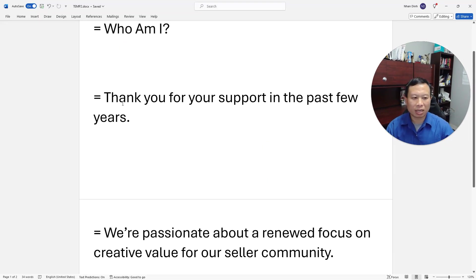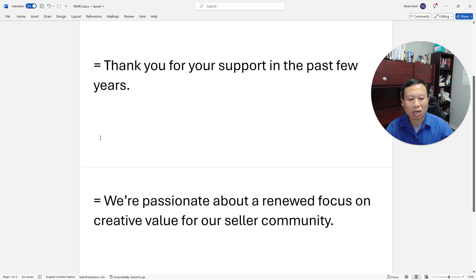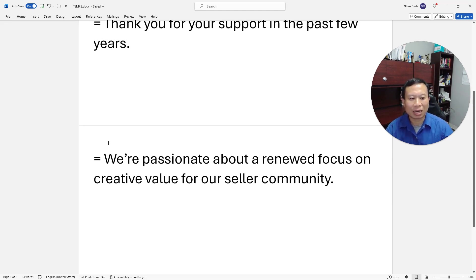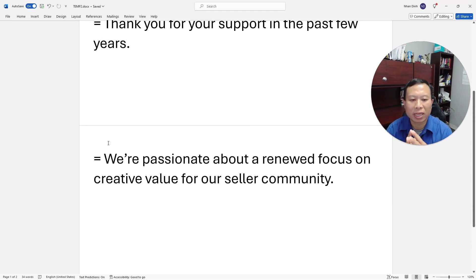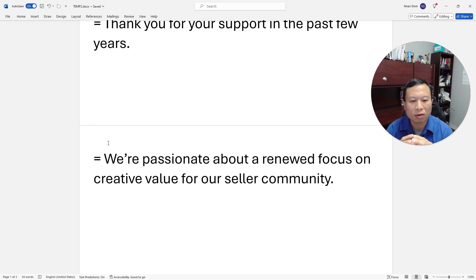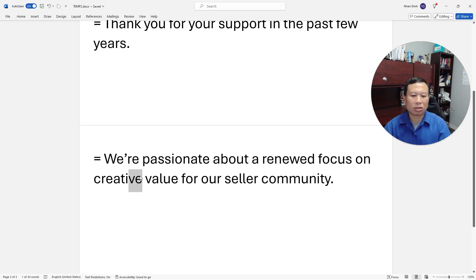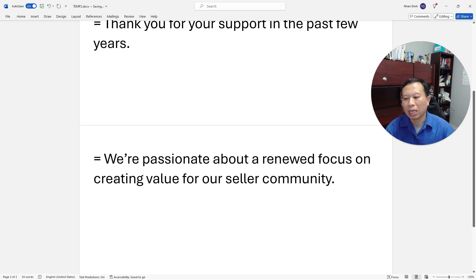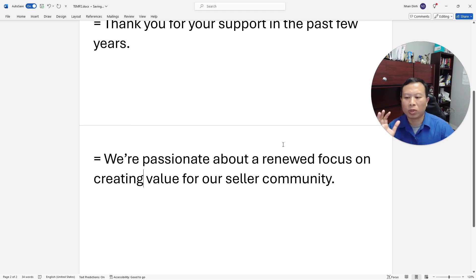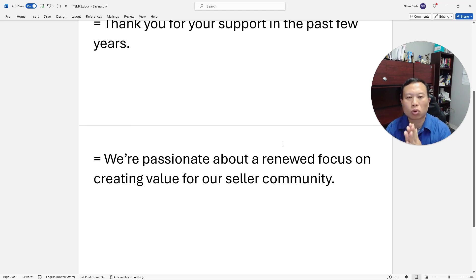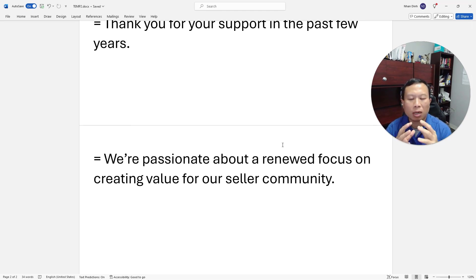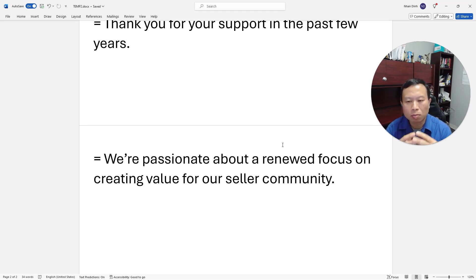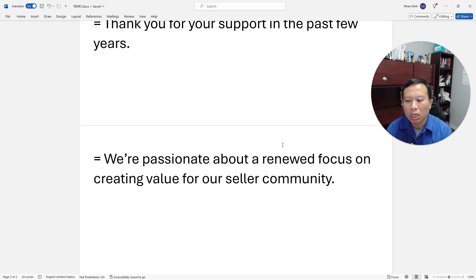That's basically an overview of what we've done in this past year. But more excitingly, I want to reiterate that we're passionate about renewing our focus on creating value for our Amazon seller community. And some of the things we're focusing on in particular are the core products we have, which is Feedback Genius and our advertising PPC management software. We're going to be relooking at that and how to make it simpler, better, more effective for our sellers.